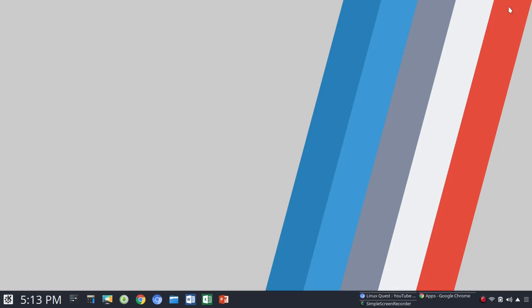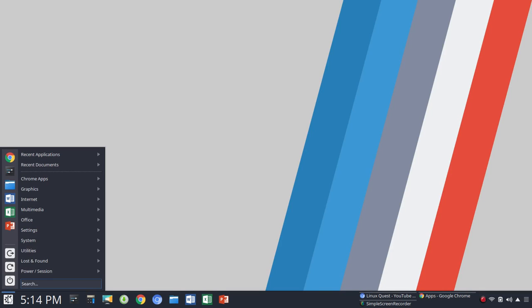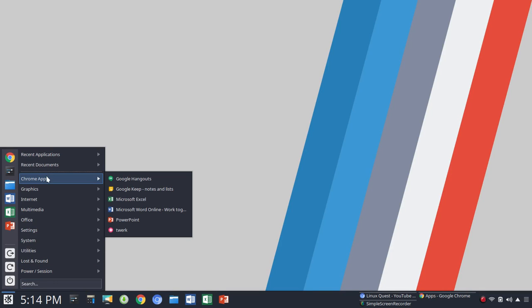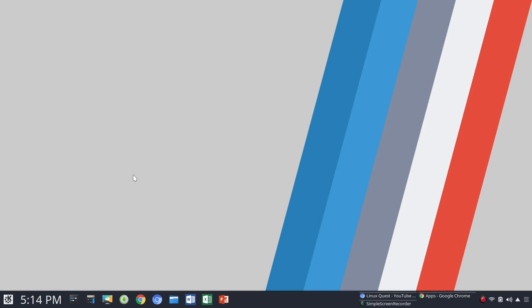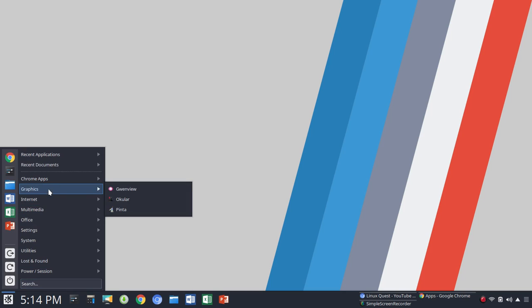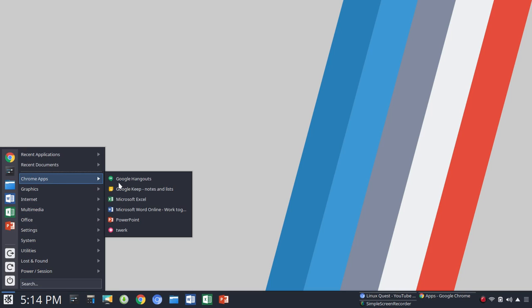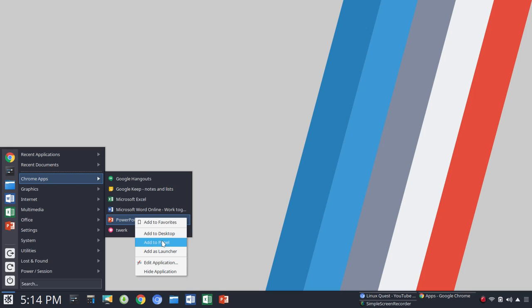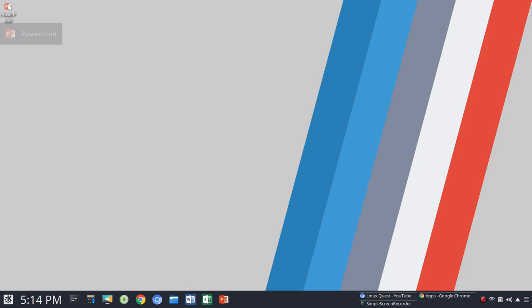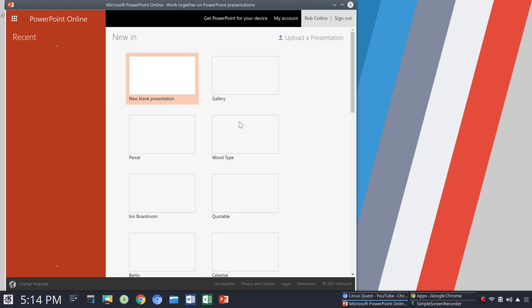Now, from that point, you will have within your Chrome Apps folder, you'll see a link to PowerPoint. And with that, you could right-click and choose Add to Panel. Let's go back up here again. So from that point, you could choose Add to Panel if you're within KDE. Or you could add a link as a launcher here or add it to your desktop as you see here. And it will open in a window, in a Chrome window.